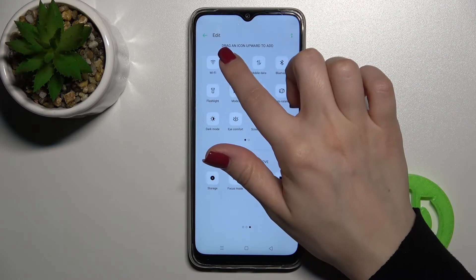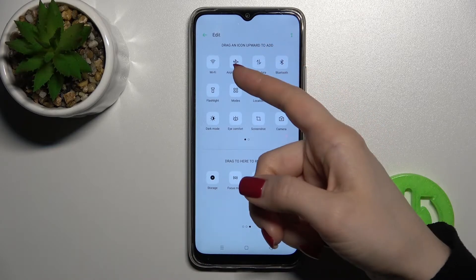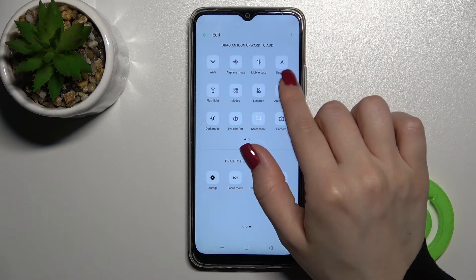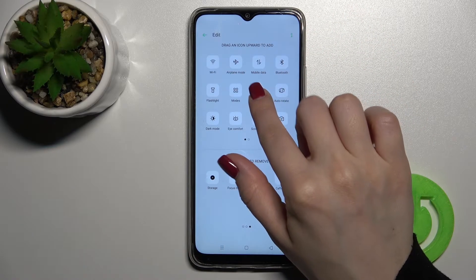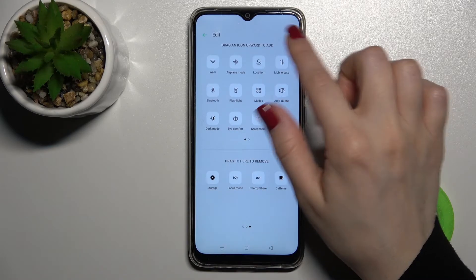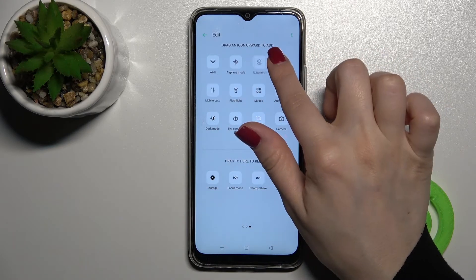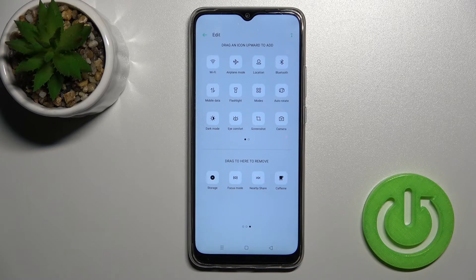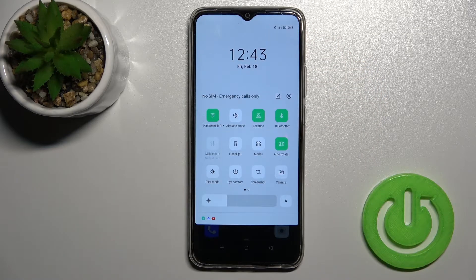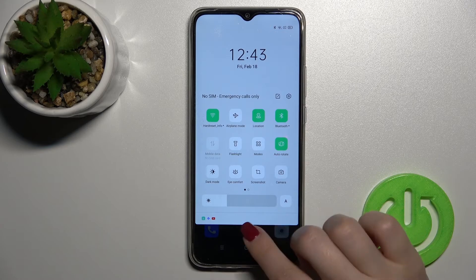For example, after airplane mode we'll place the location icon, and the next icon will be the bluetooth one. Now, if we go back you can see the changes here.